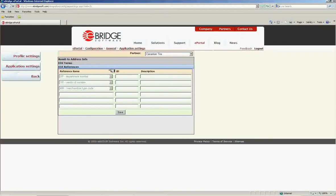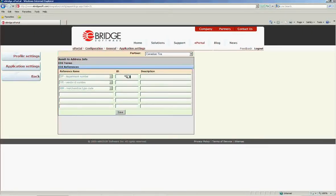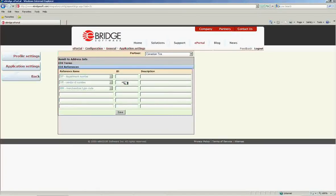eBridge has preset the first three types of references you can send. The first is department number, the second is vendor ID number, and the third is merchandise type code.